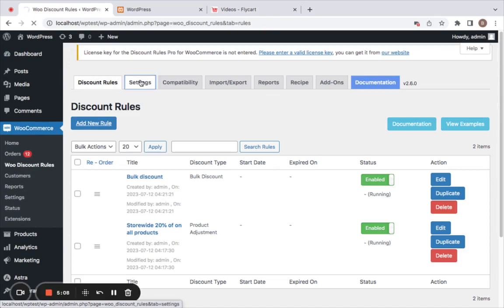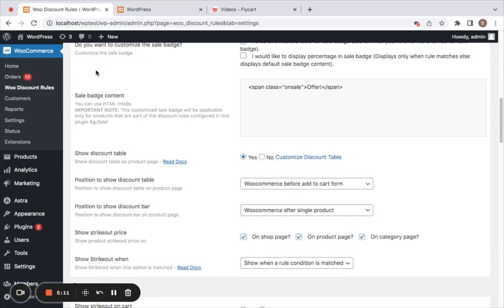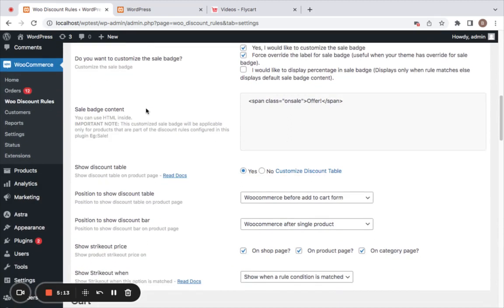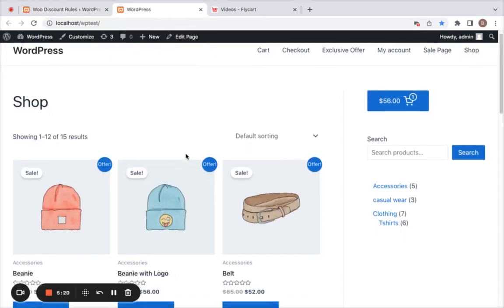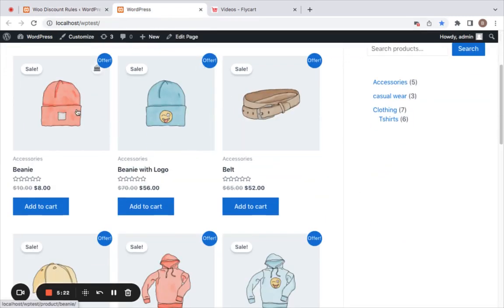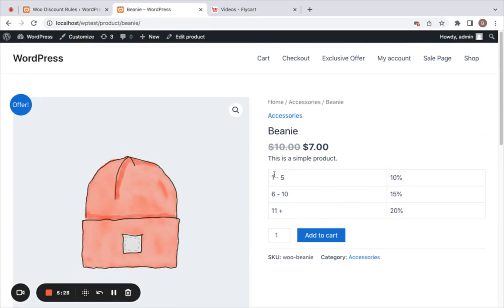Let me go to the Settings tab and enable the discount table. Under Product Settings you'll find 'Show Discount Table' — set this to Yes to view the discount table. Let me take you to the storefront and go to the Beanies product. Here you can see the discount table.